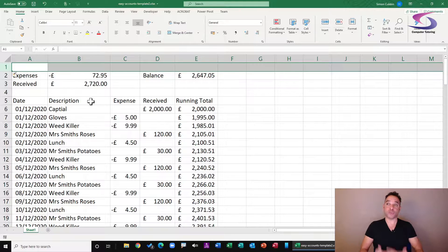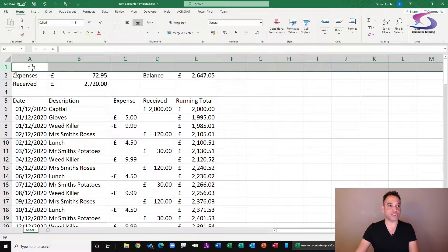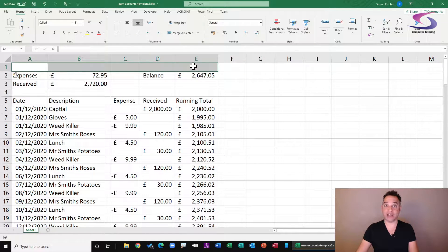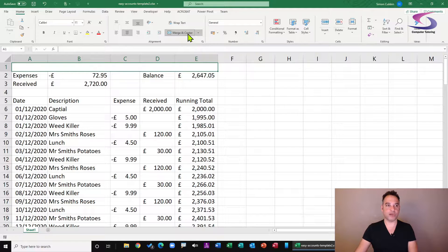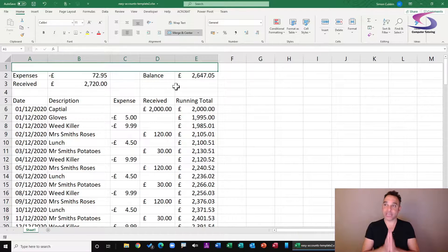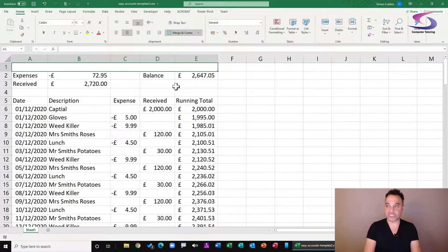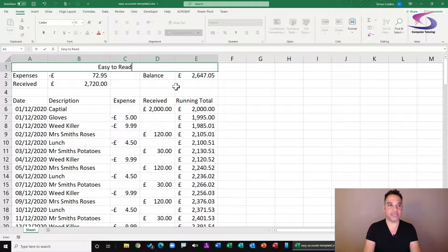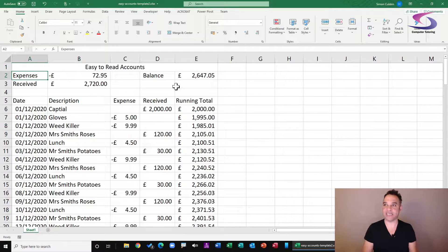Next you'll need to know how to merge cells in Excel. We're going to merge the top five cells across the first row by highlighting them and then clicking on the button that says merge and center. Click on merge and center and now these cells are merged. The benefit is you can now type in the title to your account spreadsheet — 'easy to read accounts' — press enter, and that's great.